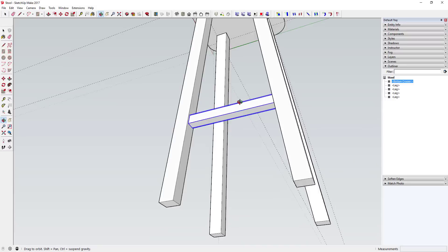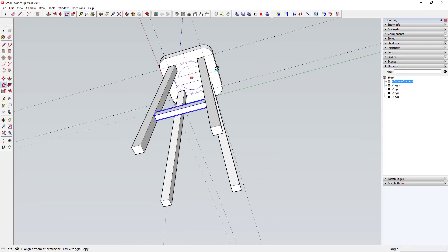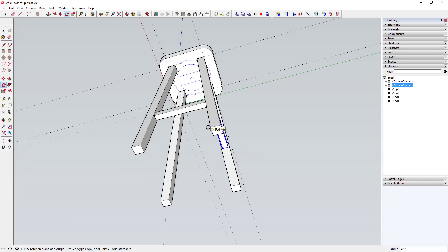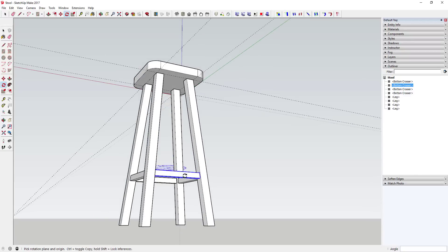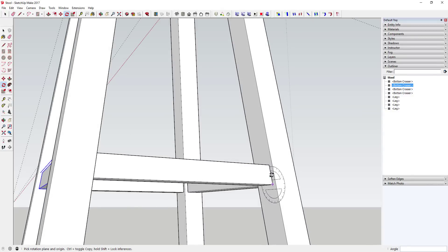Save a copy of the model and use the rotate tool in copy mode again, inferencing to the center of the object. Rotate once with the rotate tool in copy mode, then type 'times three' and hit Enter. Now you've got your bottom crossers all the way around, matching up with your geometry.